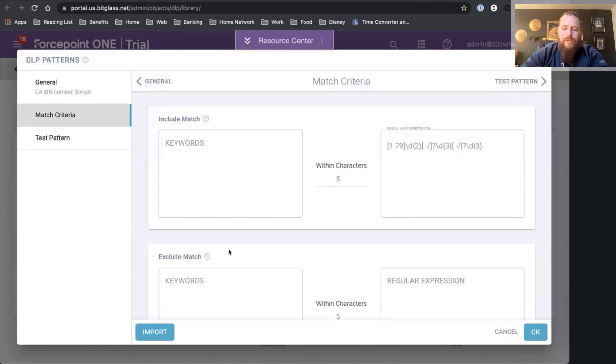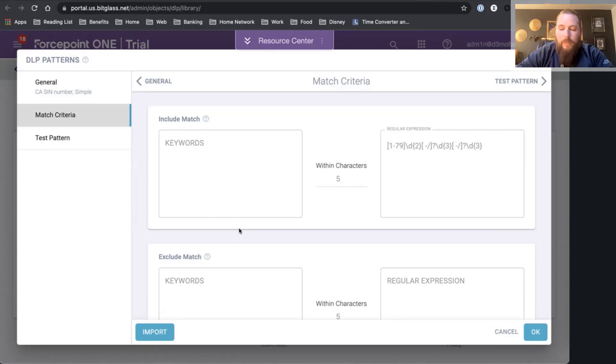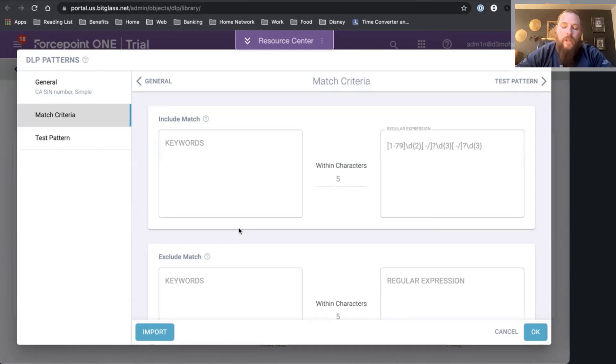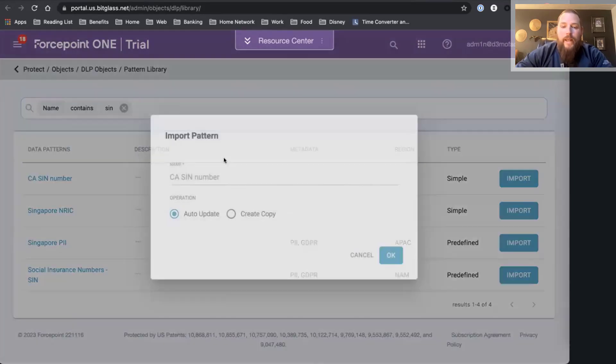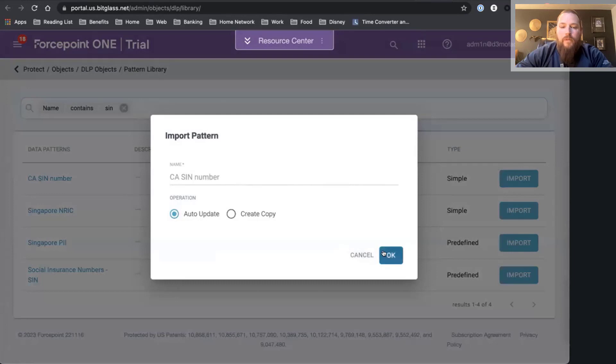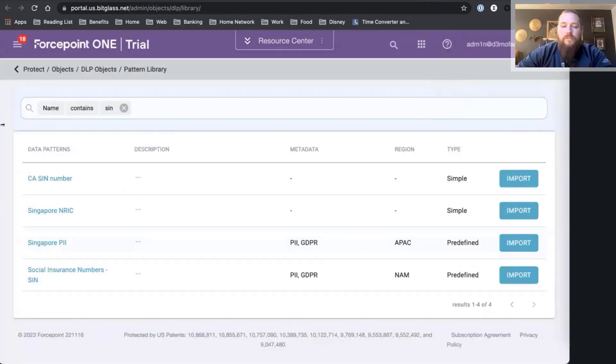In my case, great, I'm interested in this. I now want to be able to block social security numbers from being uploaded or downloaded across my secure gateway channels, my CASB channels, as well as my ZTNA for my private apps. So I'm going to go ahead and import this into my policy. You can see I've successfully imported that.